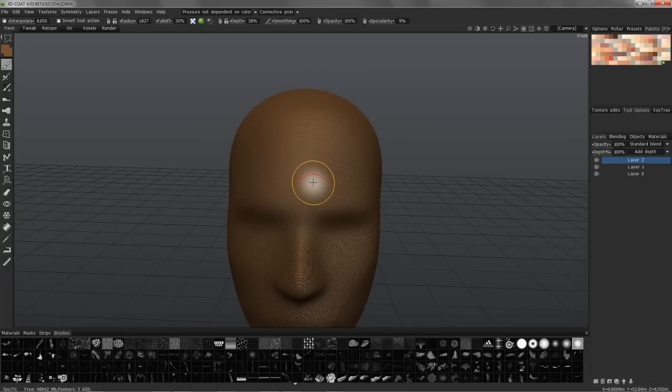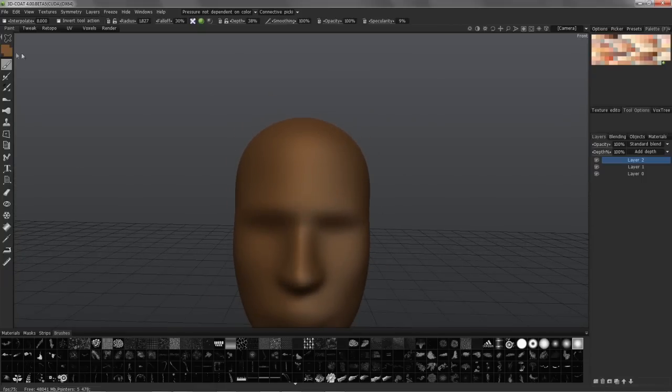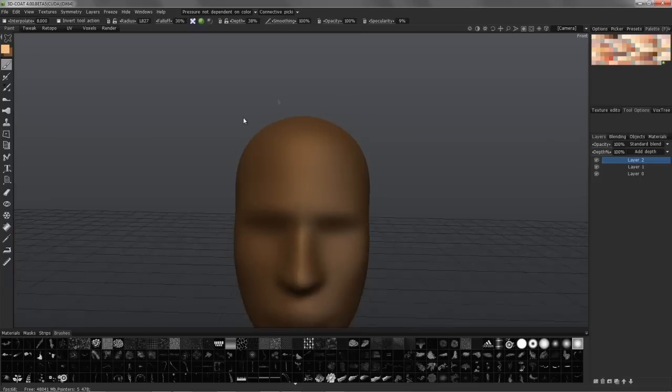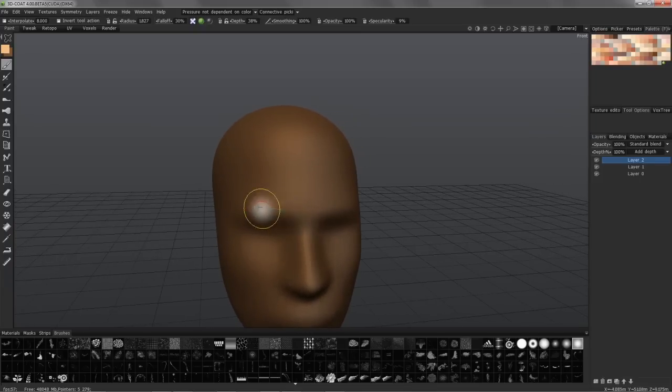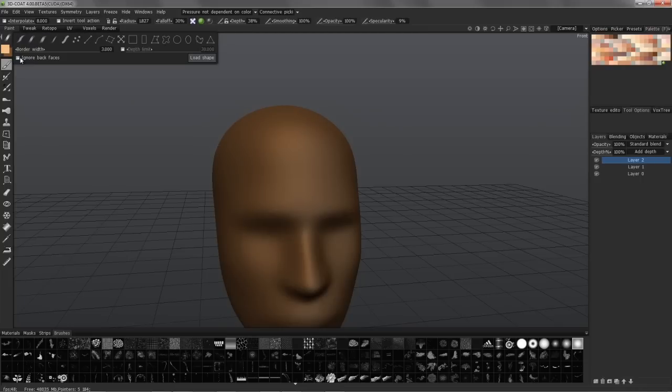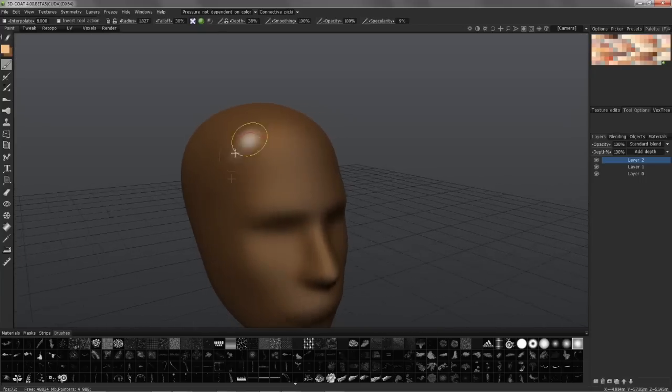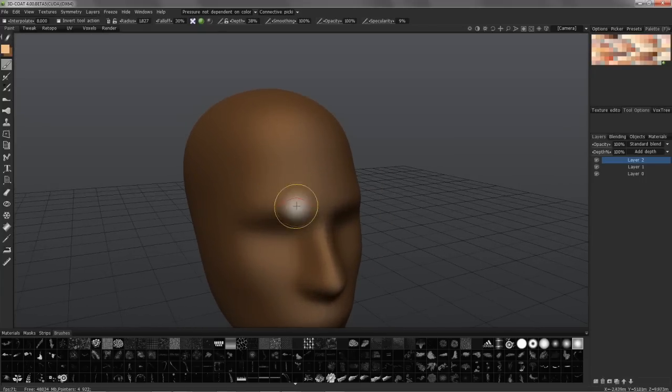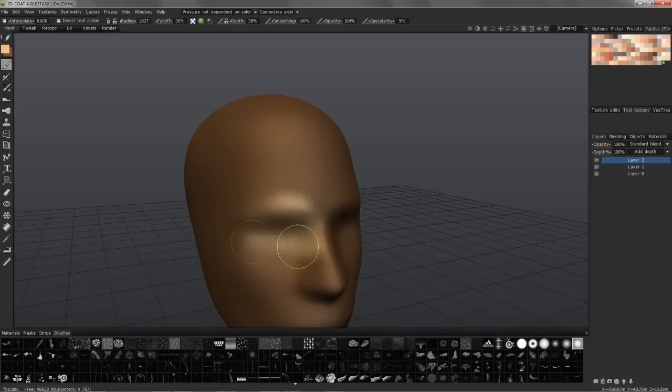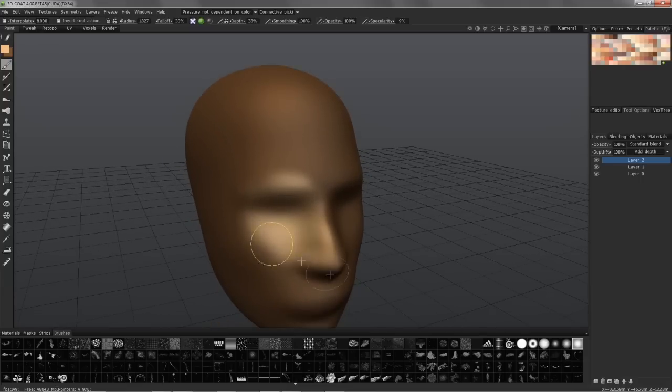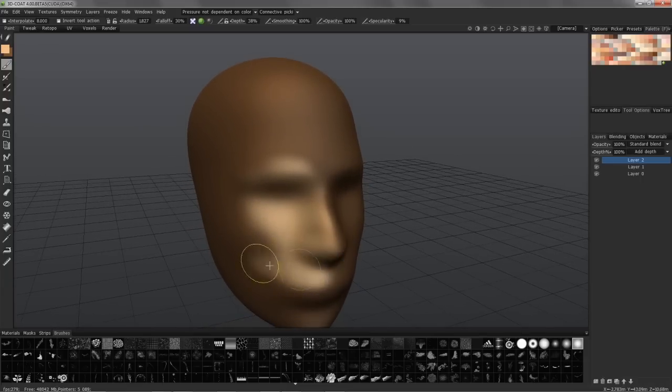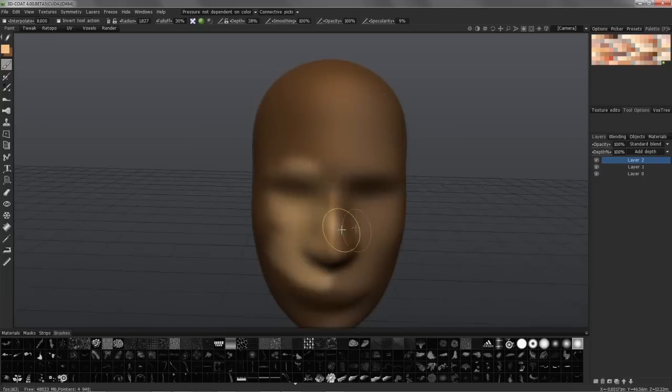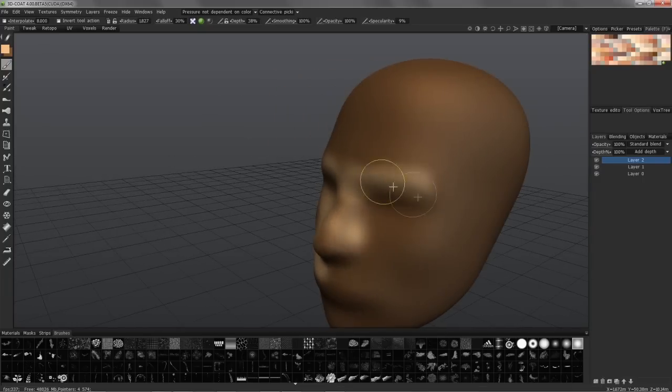I'm going to choose a different skin tone, choose a softer fall-off brush, and turn on ignore backfaces because this time I do not want to paint all the way through. But you can see the performance is very nice.